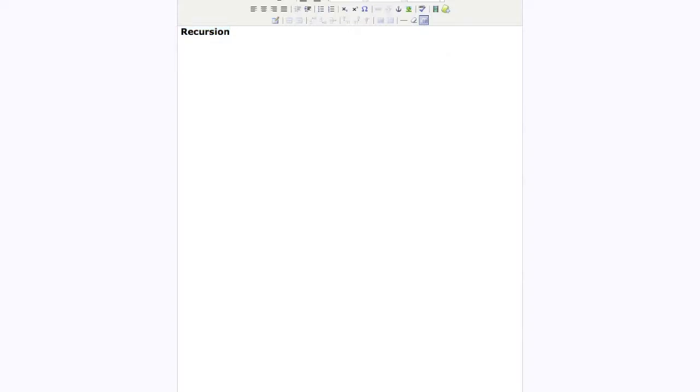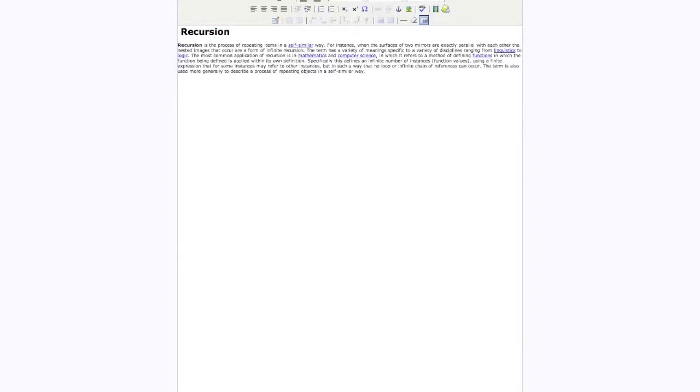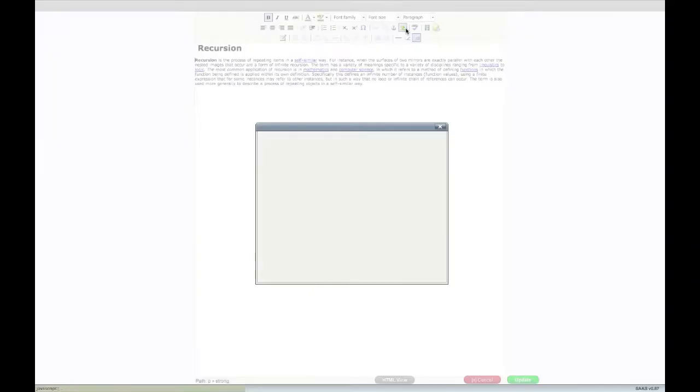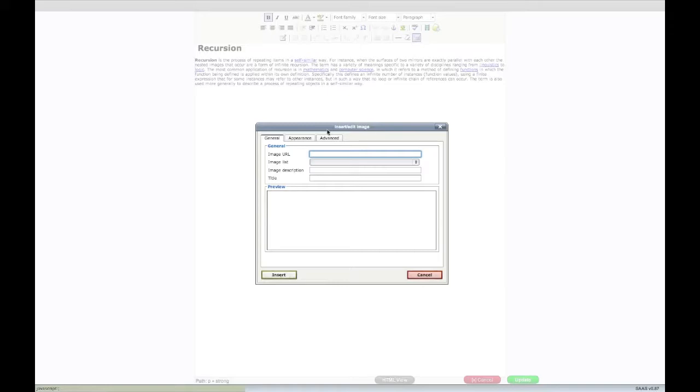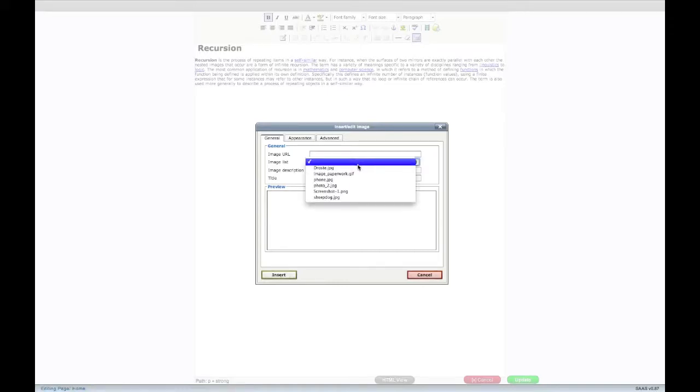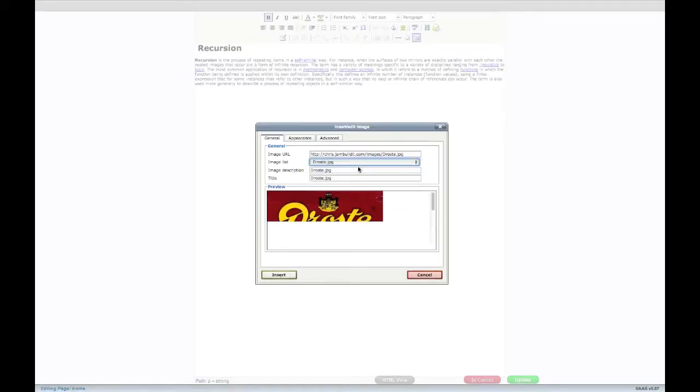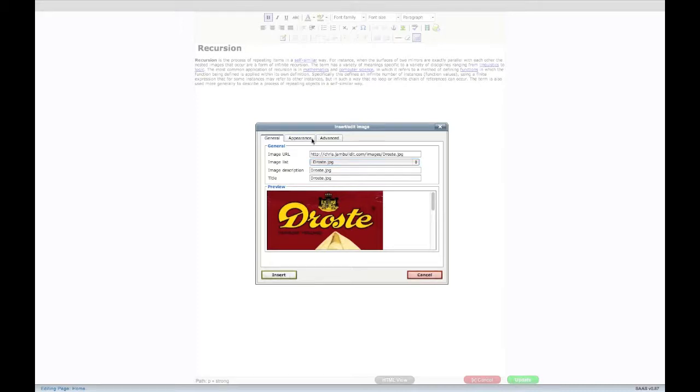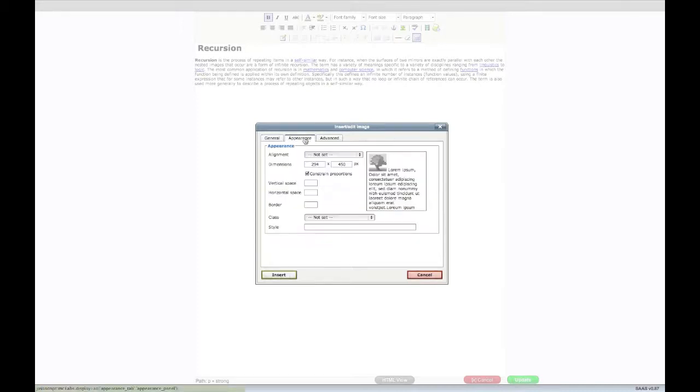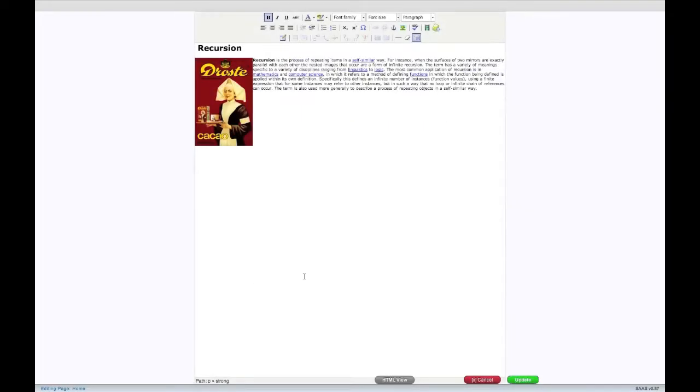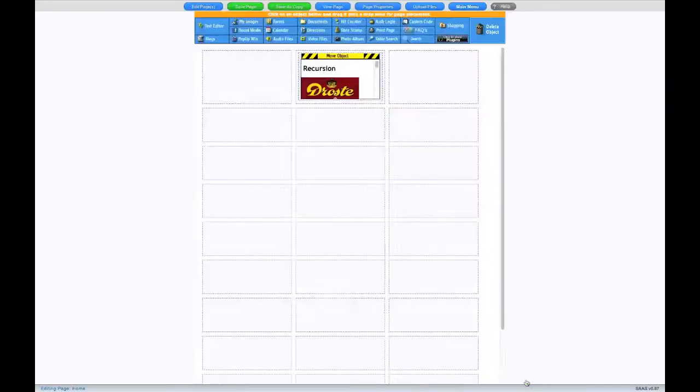You can even add images. The Images menu gives you lots of options to play with. When you're happy with your edits, go ahead and click Update.